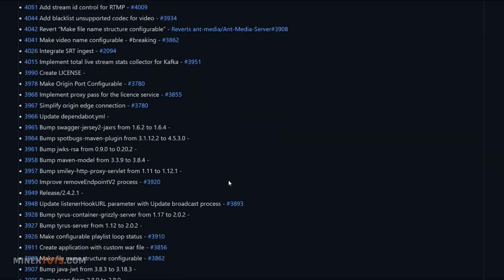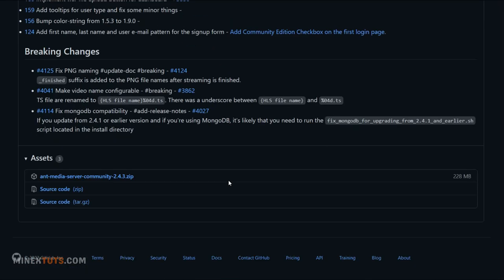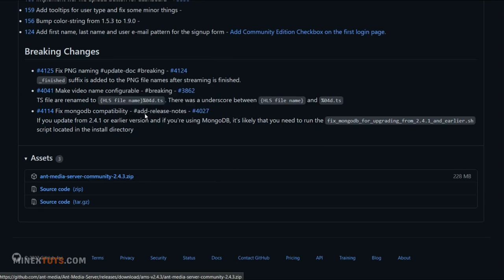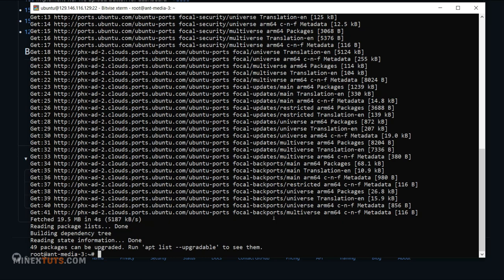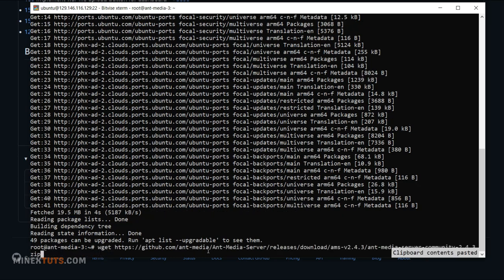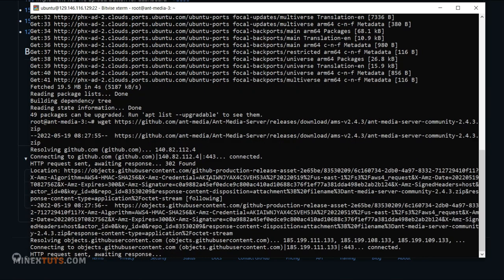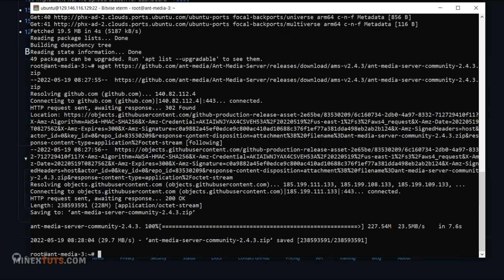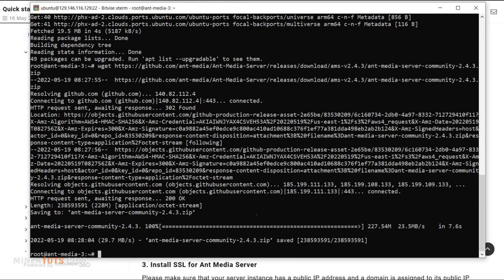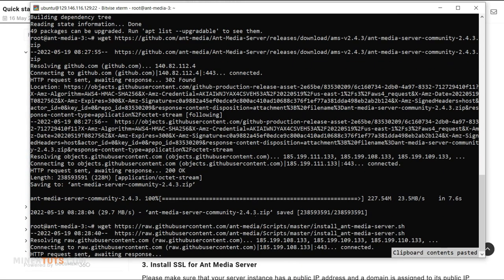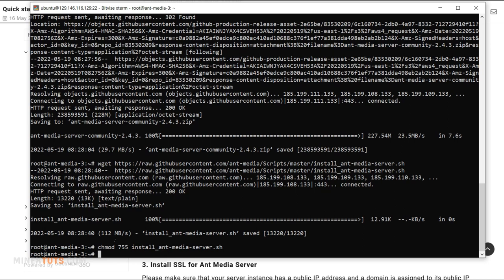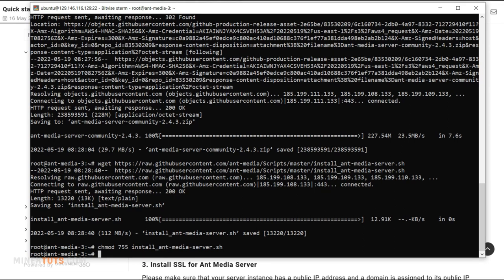Next, you have to go to the AntMedia server GitHub Community Edition page. Copy the link of the zip file that is the latest release of the app. You have to download it to the server, use this command to download the file. Then you have to download the installation script as well. Give 755 permissions to the script file and make sure it is executable.